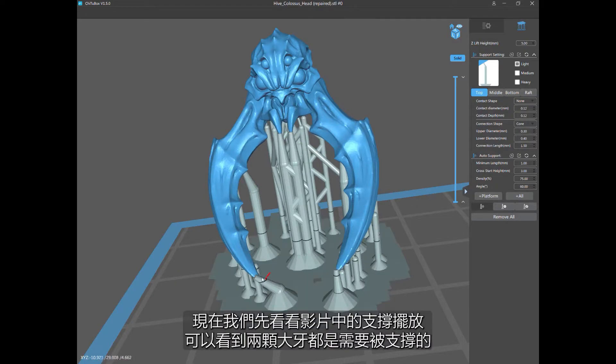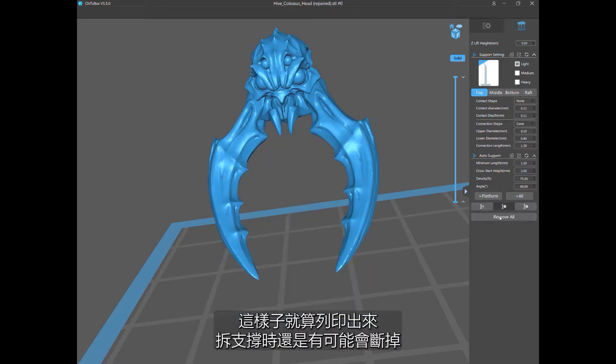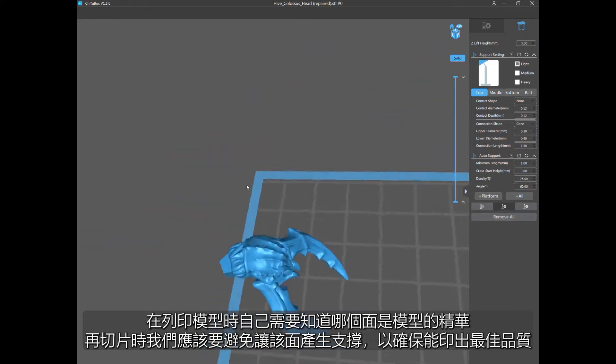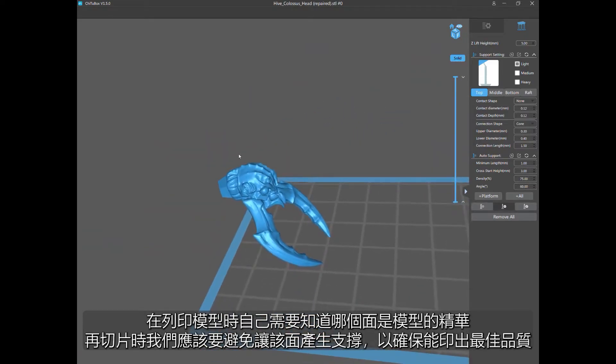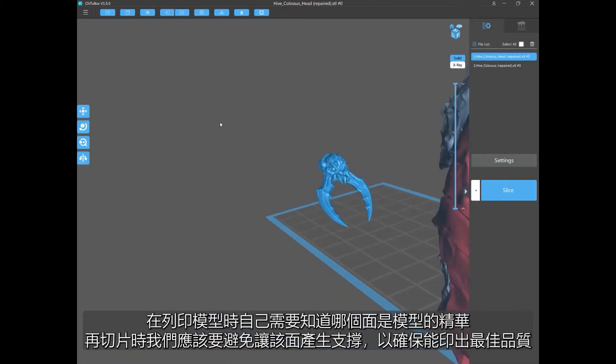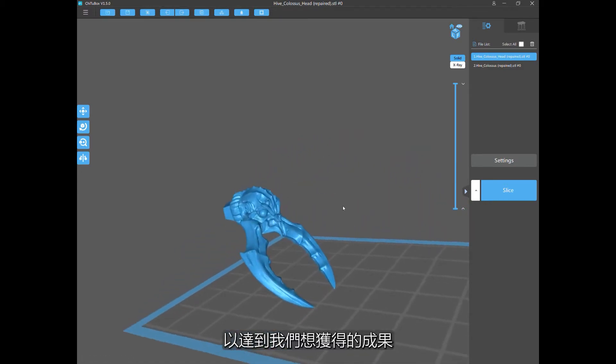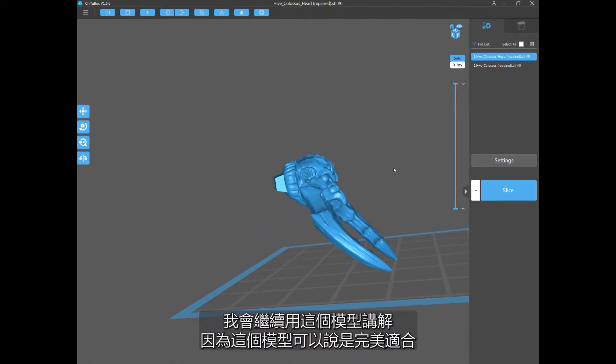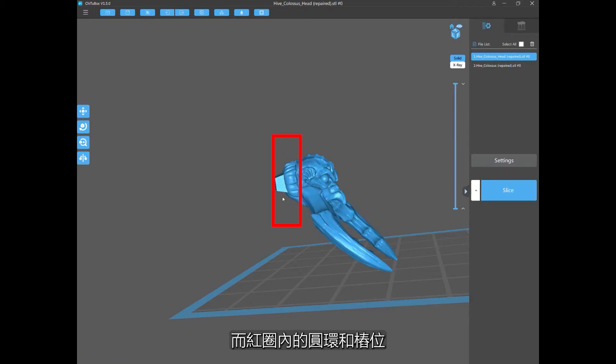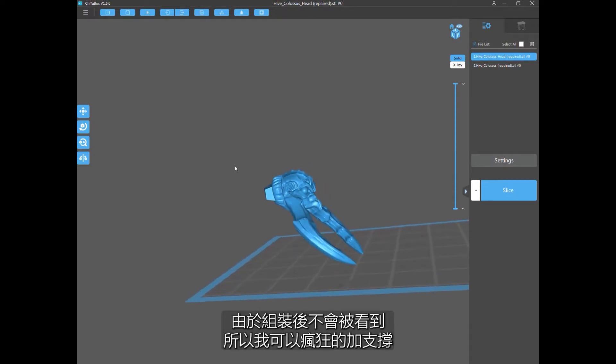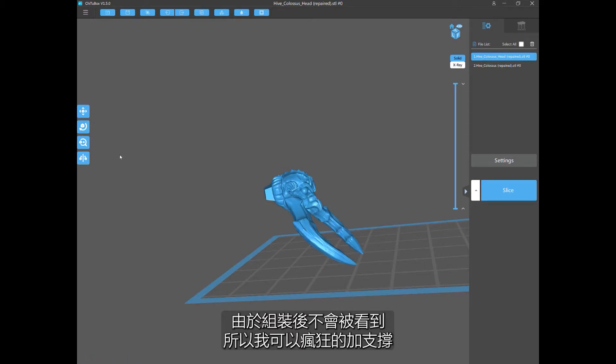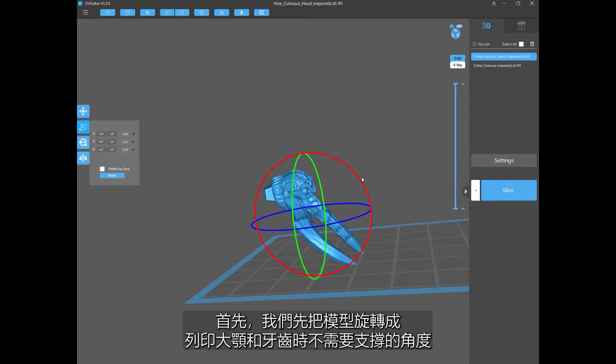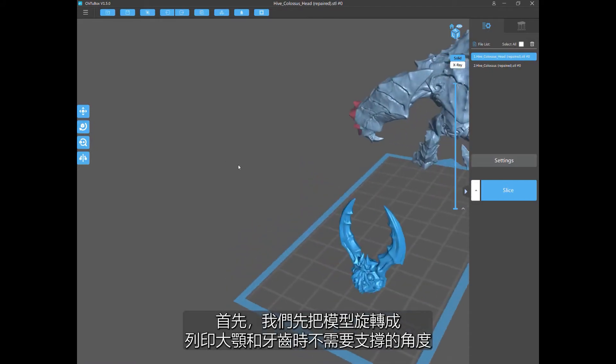Now everything supports. These teeth are supported. But looking at this, these tips of the mandibles and the teeth, these points here, when I support it like that, I might lose those tips a little bit when I take those supports off. Those points are some of the highlights of the model to me. I want those points to come out perfectly. So I want to change the orientation so that those points are not necessary to be supported anymore. That way they're going to print out totally perfect.